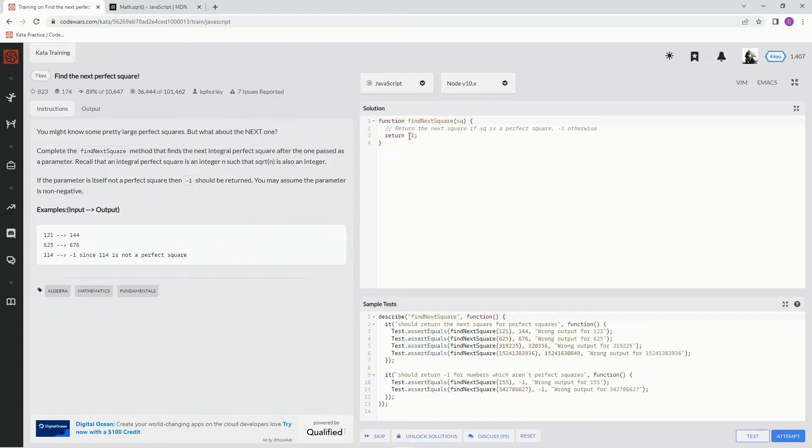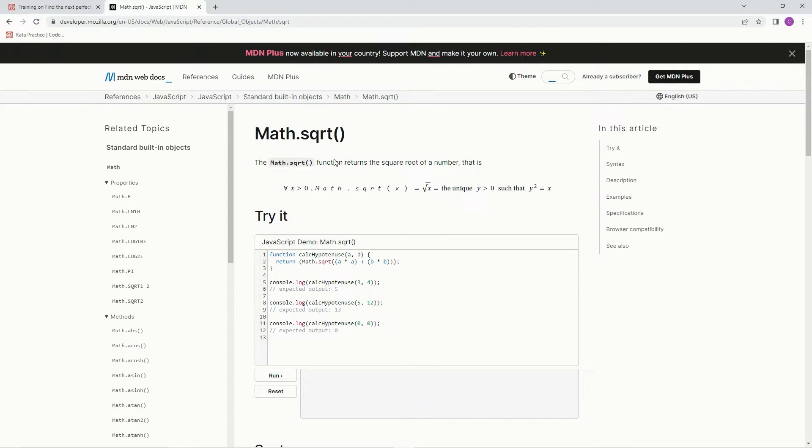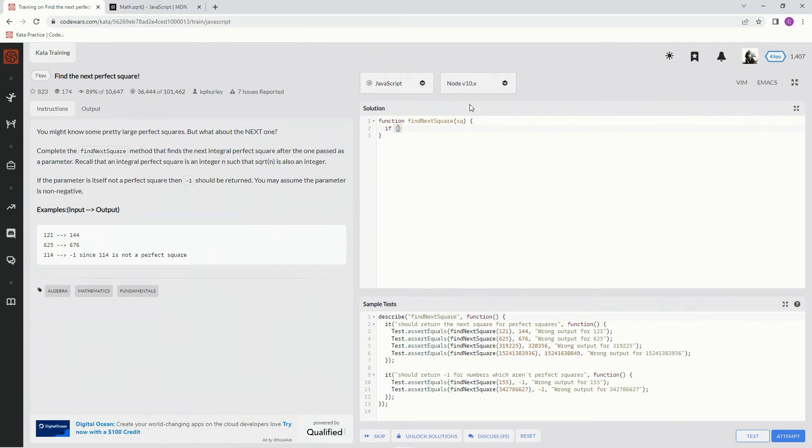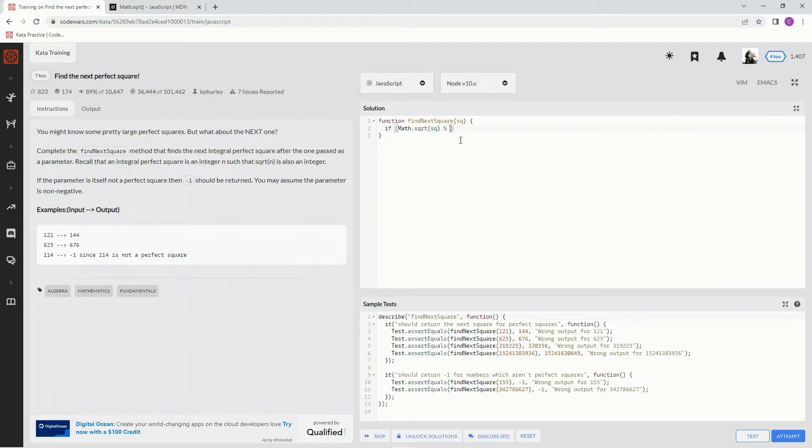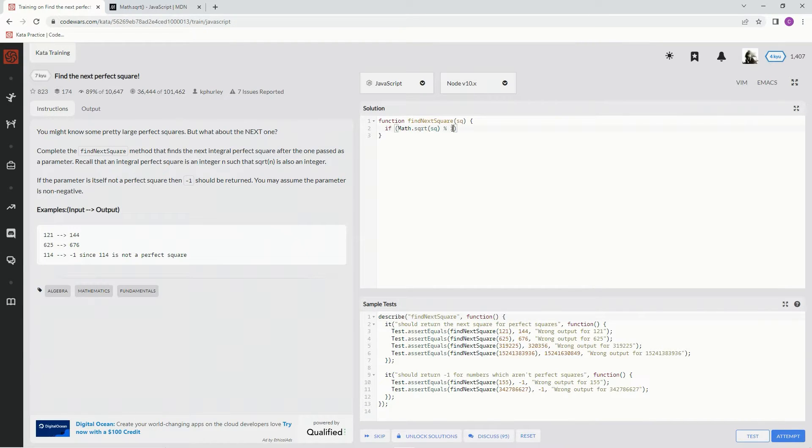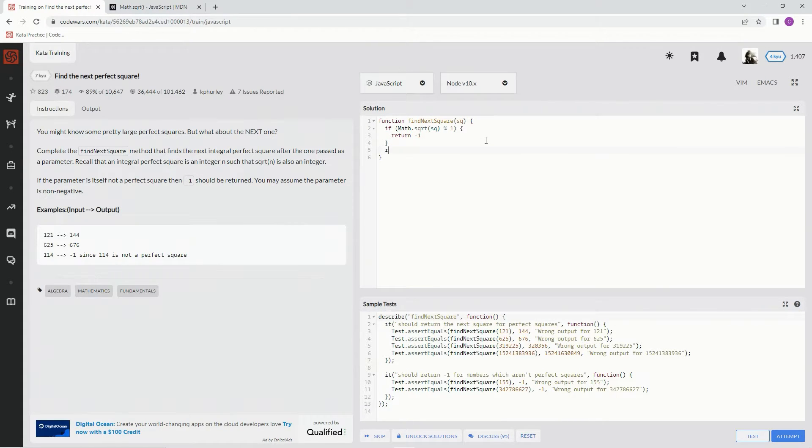Alright, so let's knock this out real quick. The Math.sqrt function returns the square root of a number, so we're going to be using Math.sqrt a lot. If Math.sqrt of square, remainder operator 1, so if this divided by 1 has a remainder, then we're going to return negative one.